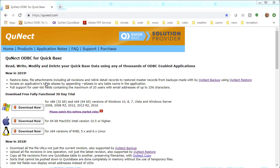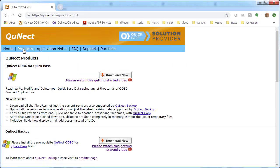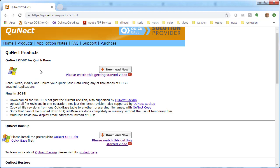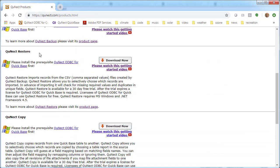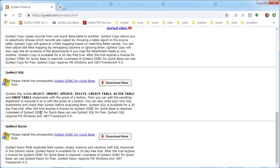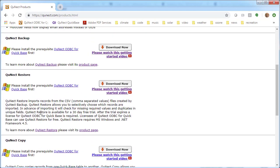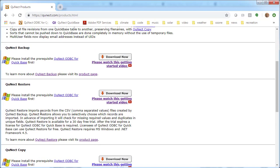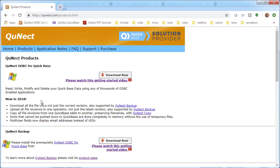Here we are at the QNECT homepage. If you click on products, you'll see a bunch of applications: QNECT Backup, QNECT Restore, Copy, SQL, Razor, that are free to licensees of QNECT ODBC for QuickBase.